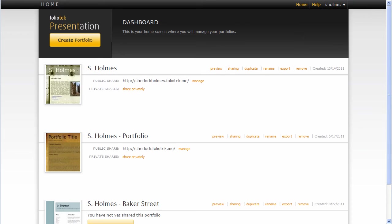Hey crew, this is Jamie Smith with Foliotech Incorporated here to talk to you about a new feature we're releasing, or have released actually. It is the Foliotech help system for Foliotech Presentation.